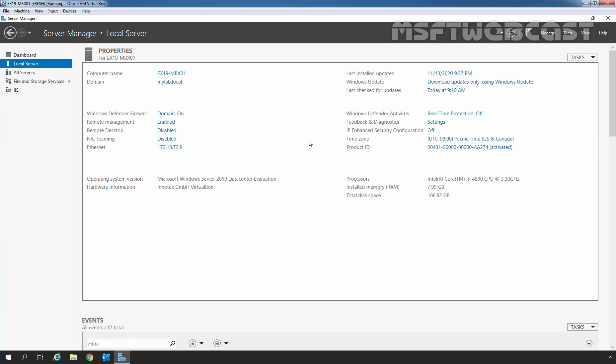If you have multiple Exchange servers in your organization, you can install the same SSL certificate on all Exchange servers. There is no need to purchase different certificates for each Exchange server.